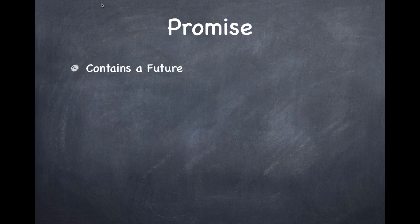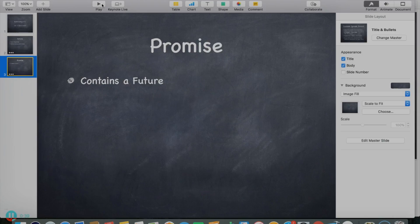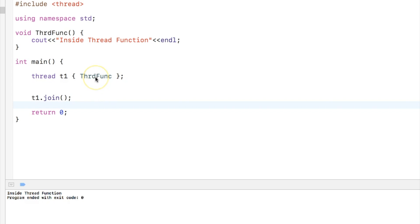Now let's go ahead and see the code. Before going into futures and promises, let's just recap how threads are created in C++ as it is being shown here.